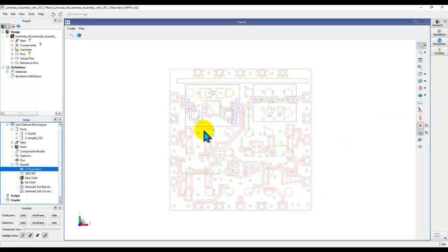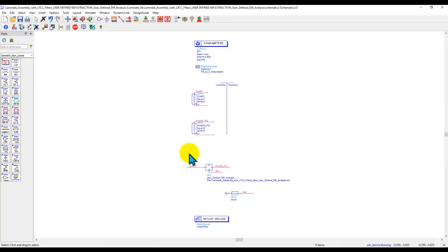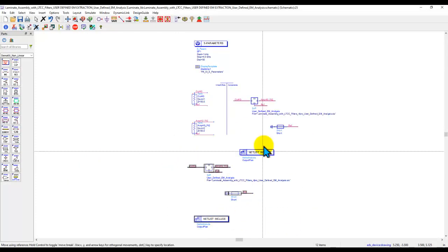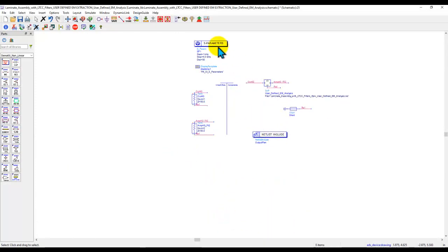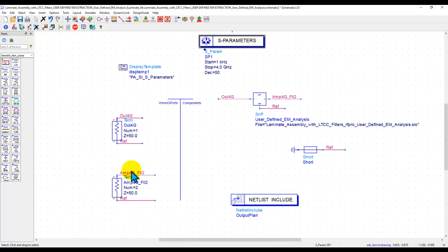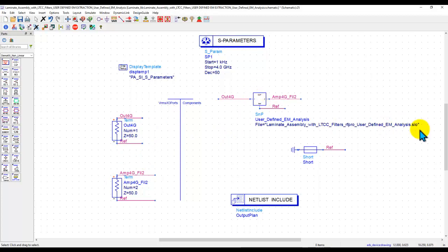Now if you need to access these results in a schematic, you can generate a test bench from RFPro. When you generate the test bench — because it's a pure passive simulation — you can notice the generated schematic has two ports, two terminations as per the RFPro setup, and a two-port S-parameter file containing RFPro results in the form of SIU, which is an internal ADS format — essentially a touchstone file in binary format.